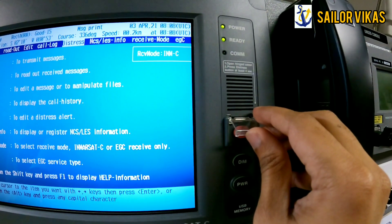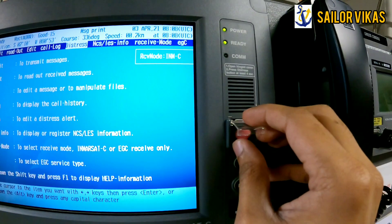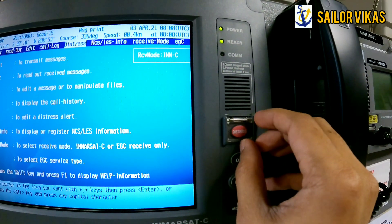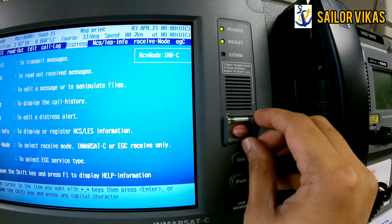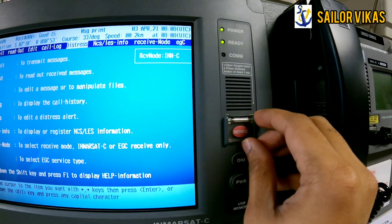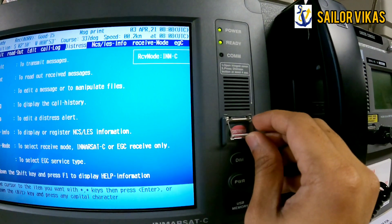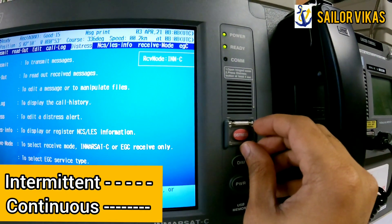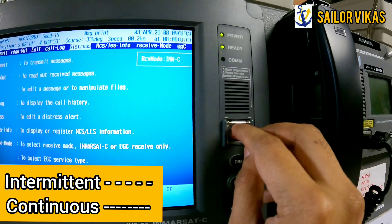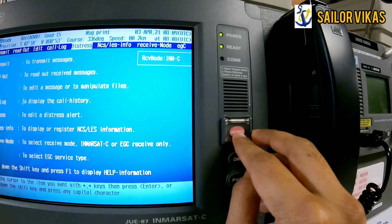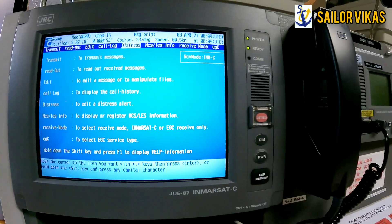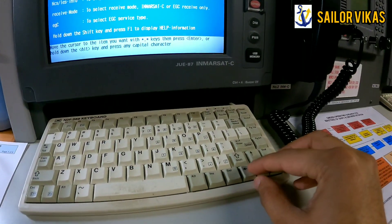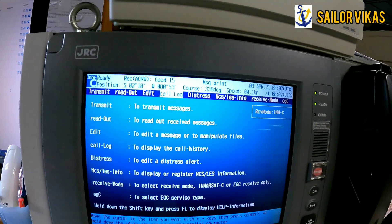Once you keep pressing for four seconds, you will get an intermittent sound. After four seconds, the sound becomes continuous, which means your distress alert has been transmitted. That was about sending an undesignated distress message. Now for sending a designated distress message, navigate with the arrow keys.